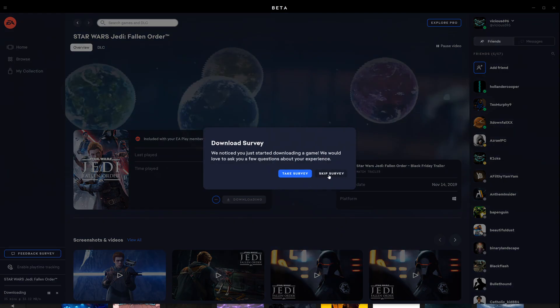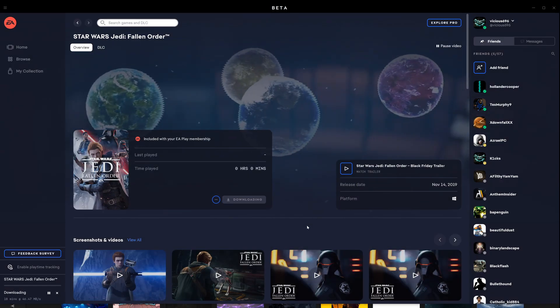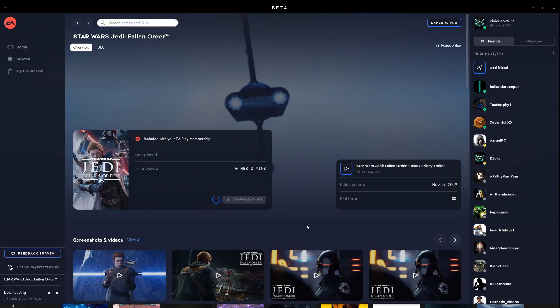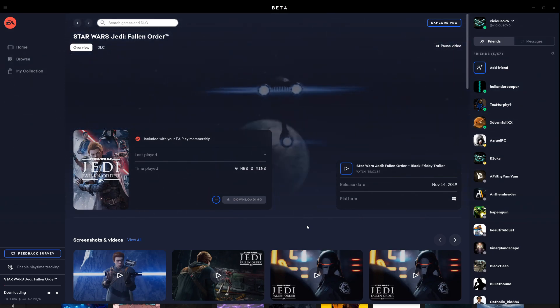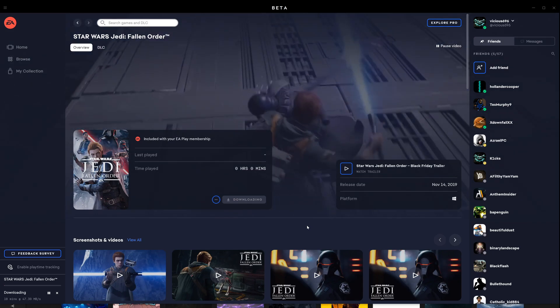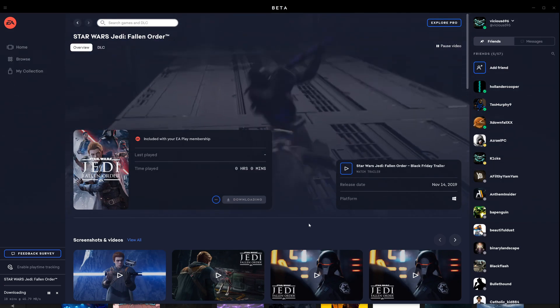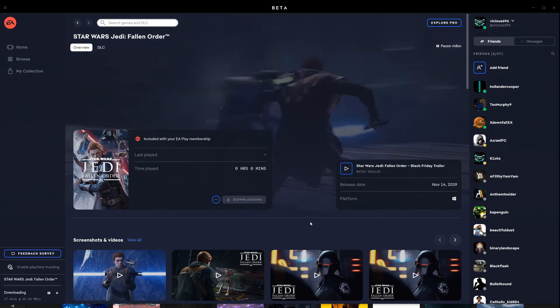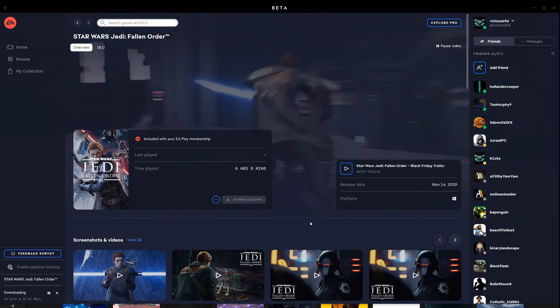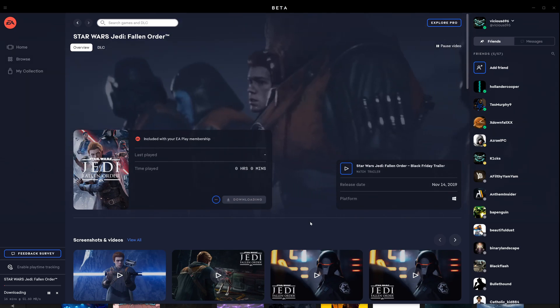No, I don't need a survey. And I'm skipping the survey. And we should be installing.